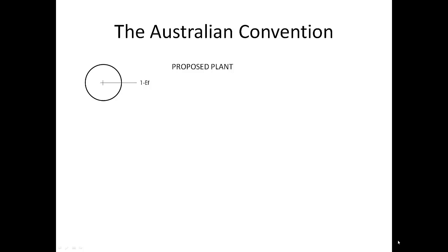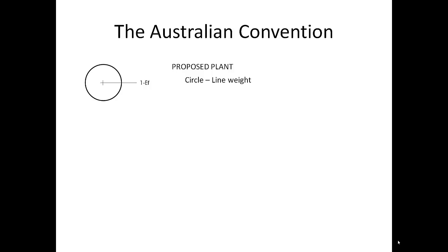There are a number of things that all plant symbols in construction plans must have. One of those is a circle to indicate the canopy of the tree or plant. This office draws plants at 75% of their mature estimated canopy spread. We also ensure that the line weight is representative of whereabouts that plant appears in the overall scheme. For example, trees are drawn with heavier line weight than a shrub or a ground cover.